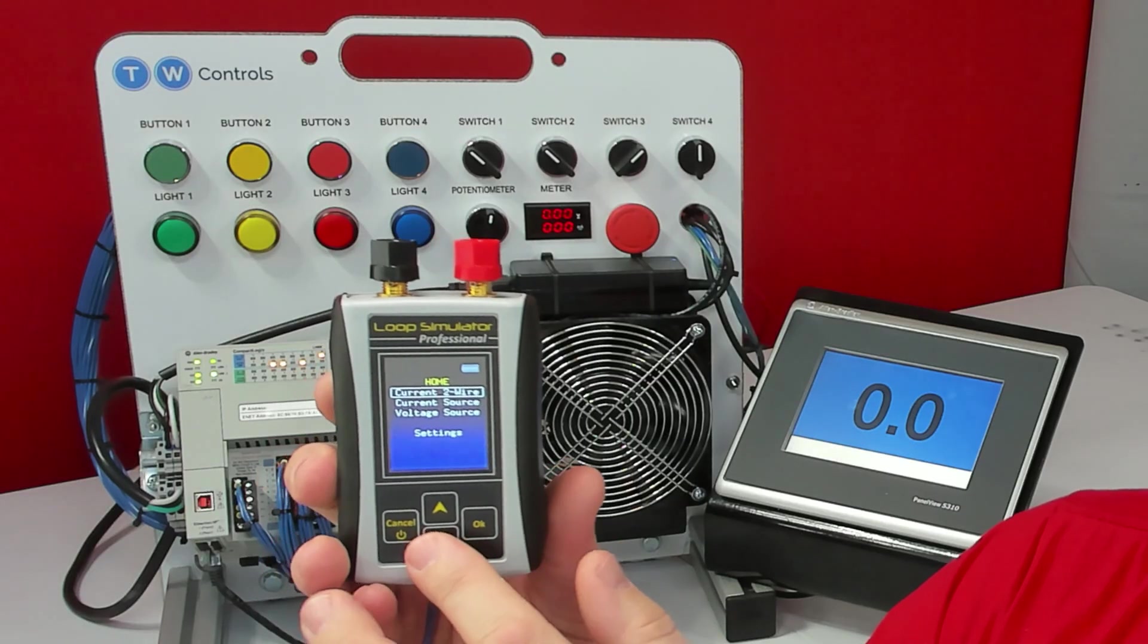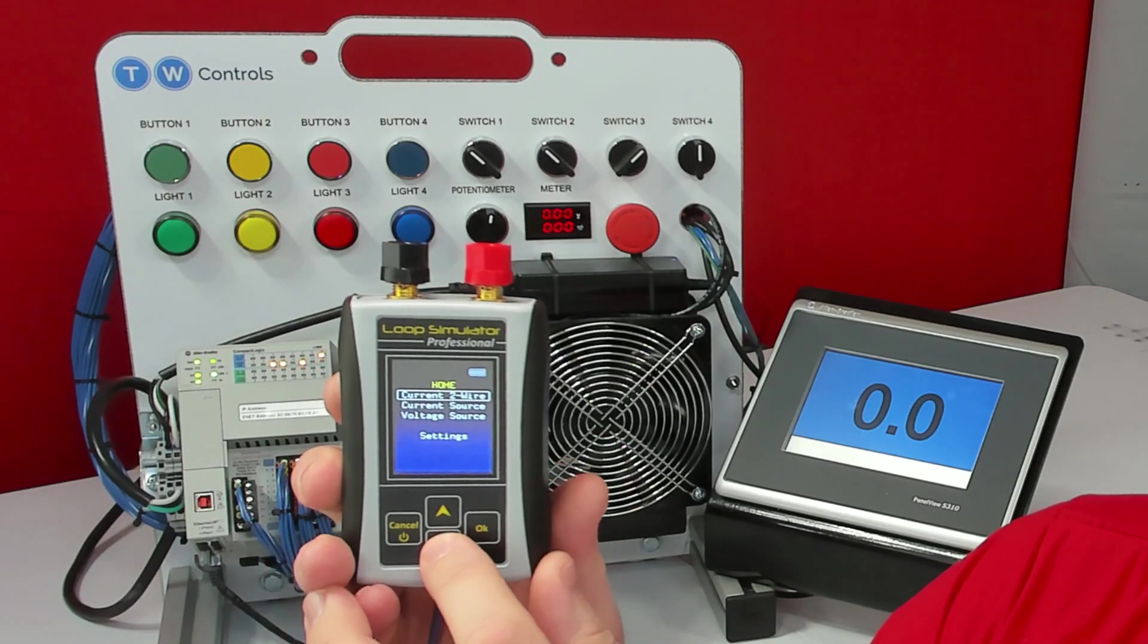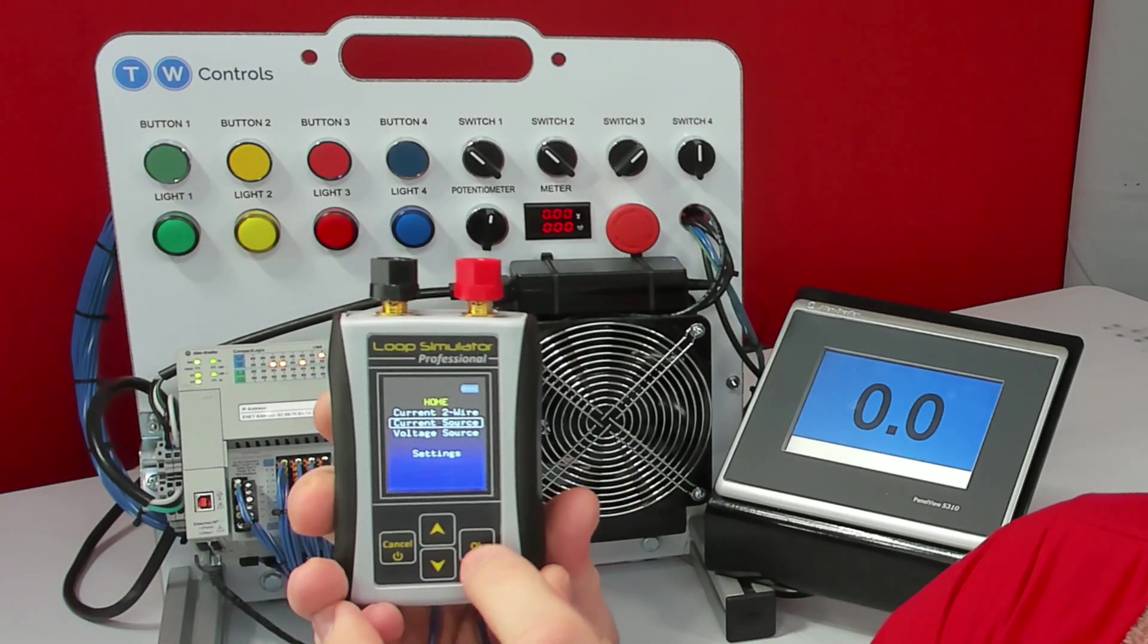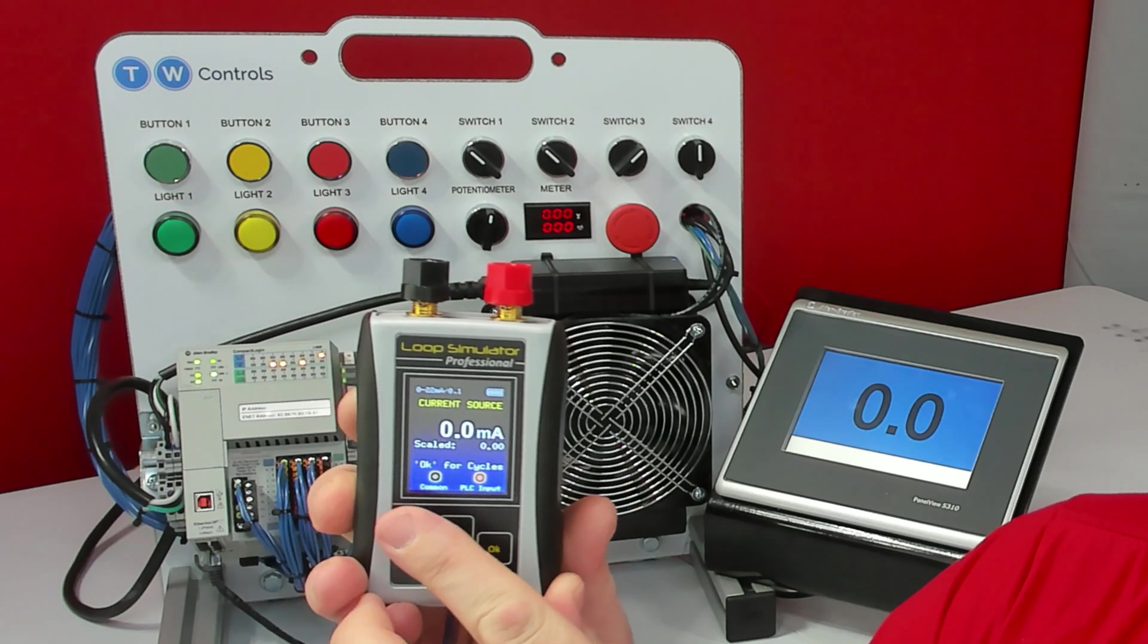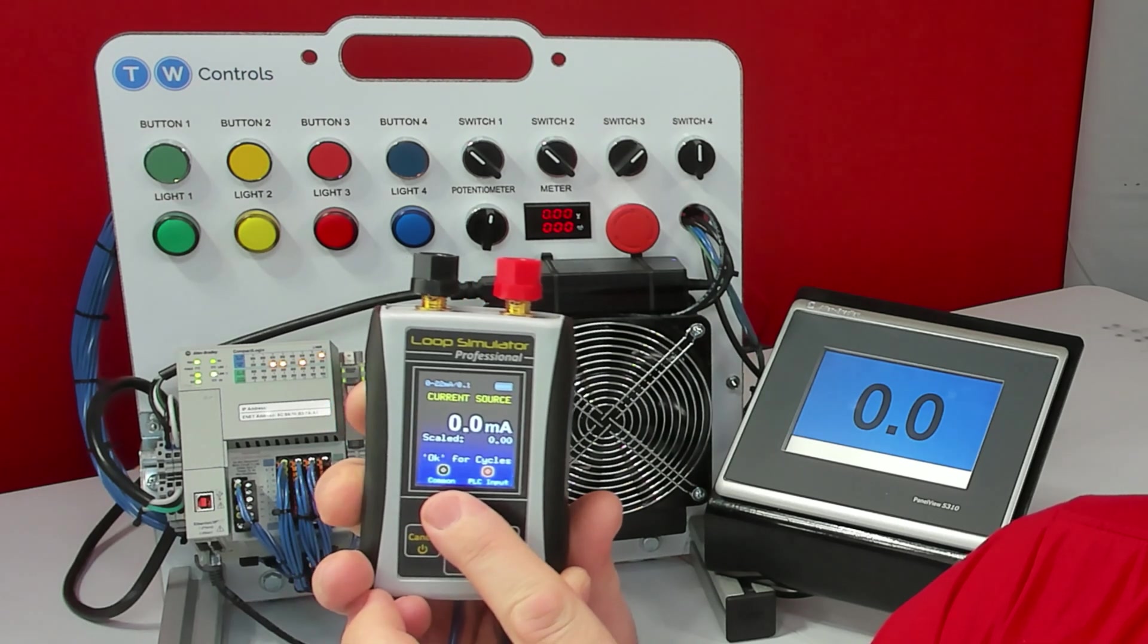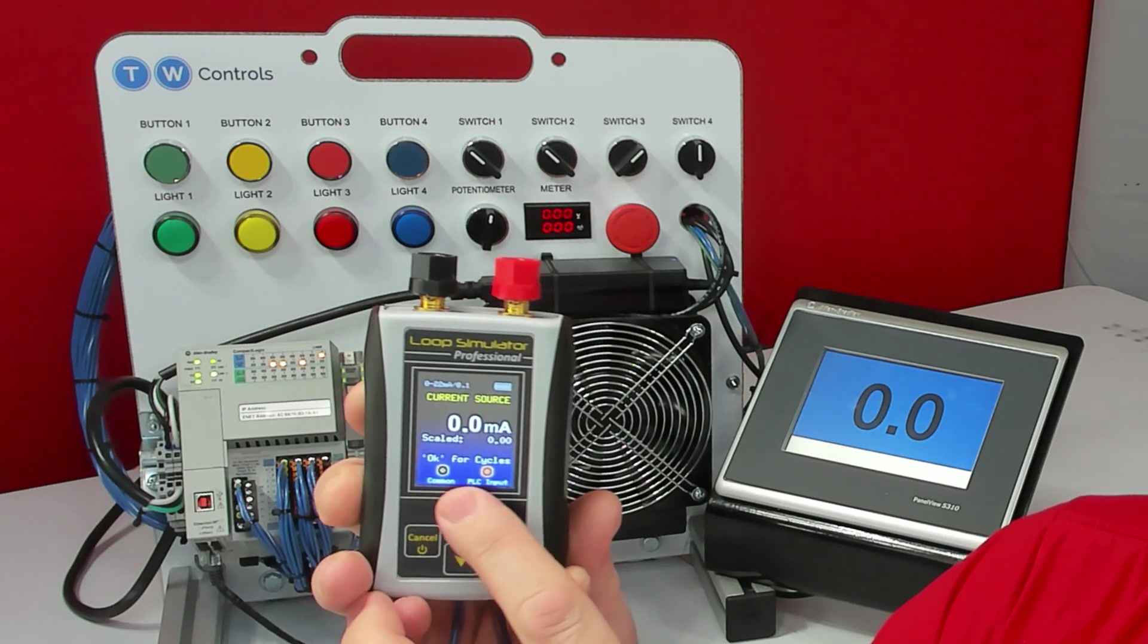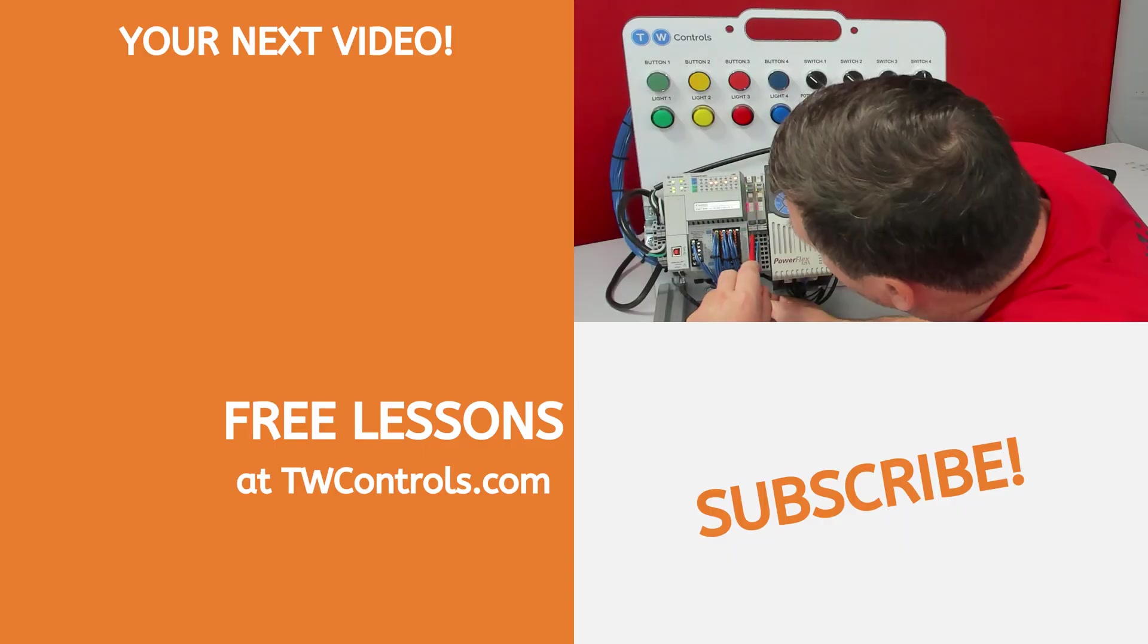I'm going to use the SIM ALP2 to simulate our device. So we'll select a current source. And at the bottom, it says that our common will be the black wire and our PLC input will be the red wire.